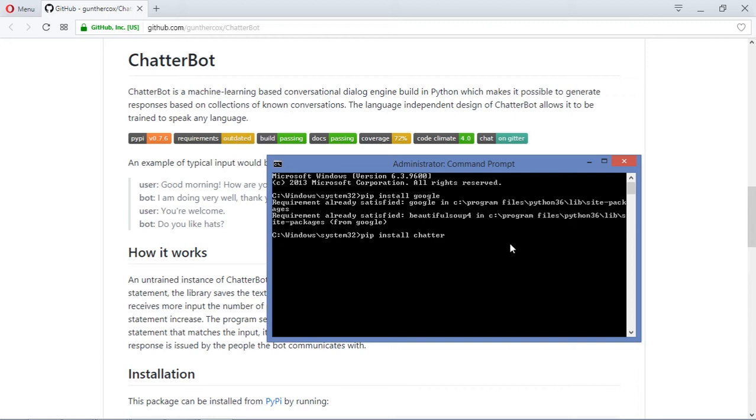So let's install this library by typing pip install ChatterBot. And what you're gonna see is that I already have this installed on my computer.